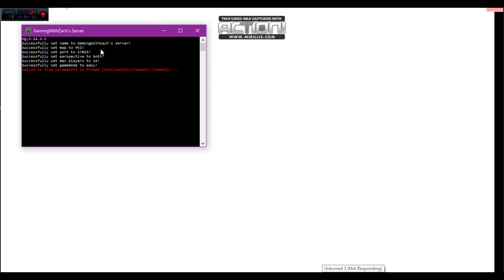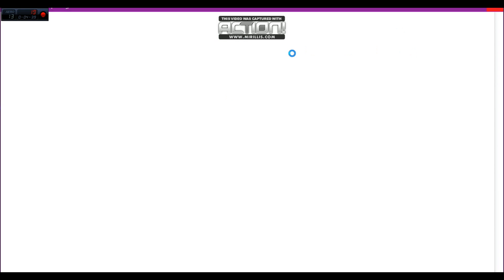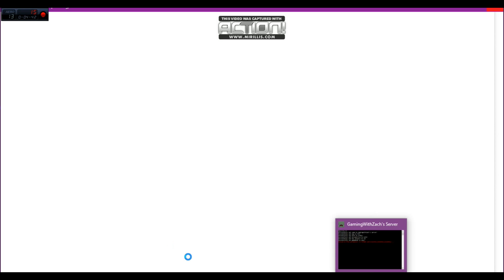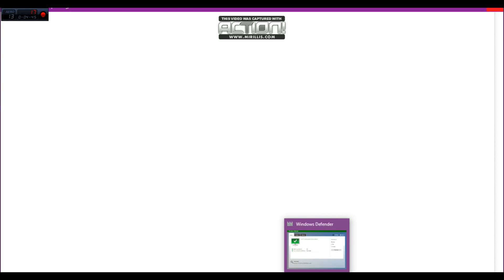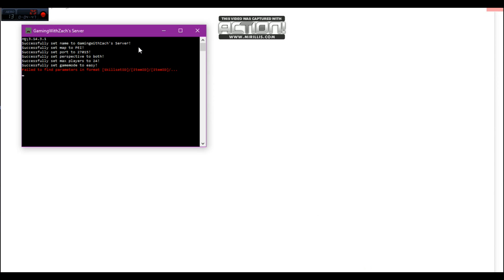But I'll probably do a tutorial on that too. As soon as this works. Okay, we're just not going to worry about that right now. Well, the server is running, actually. It's just taking its time. But that is how you make an Unturned server, guys. Bye.